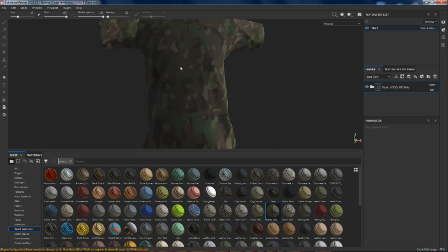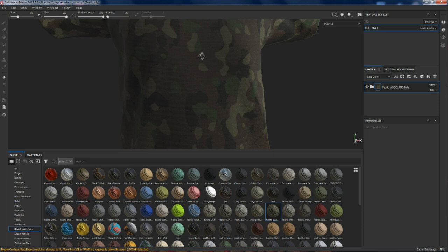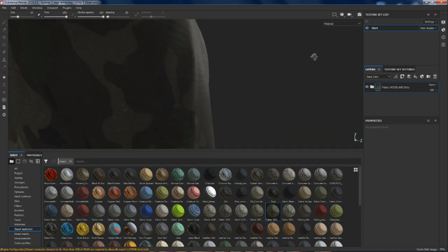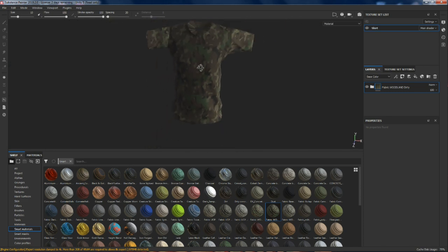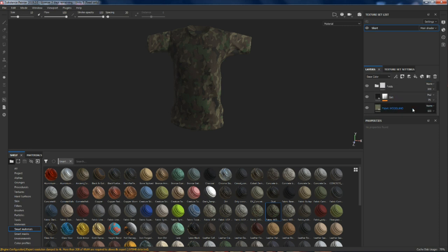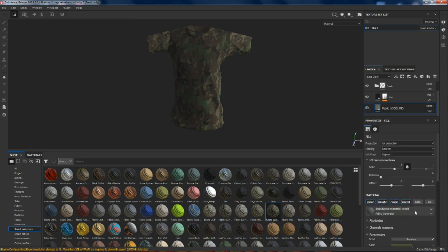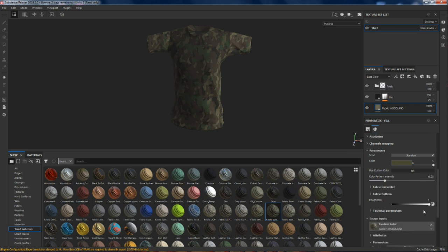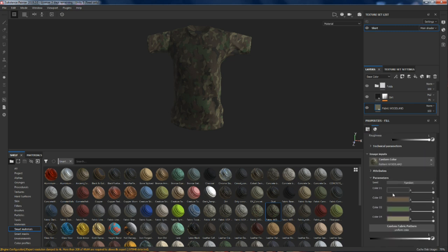Now we've got a camo and it's given it a little bit of texture as well. We can open up our smart material and look at how it works. This is our base fabric — it's a material mode, the fabric. You can actually define which colors are going to be in here. You can make it that kind of camo where it looks like you're going to hide in a very unusual place.